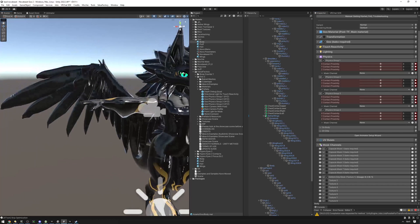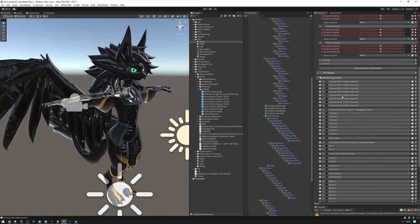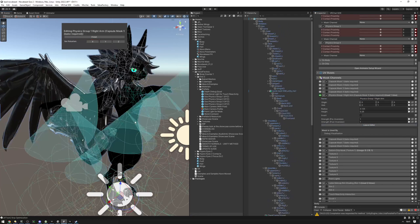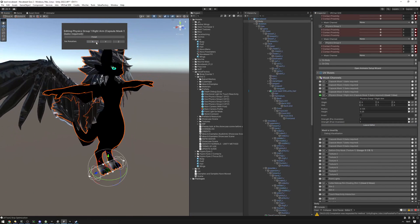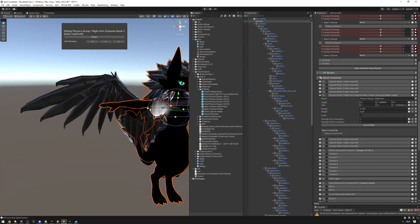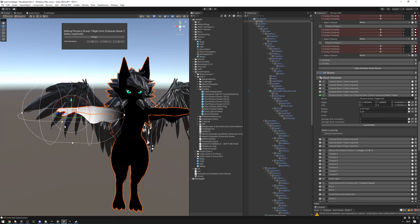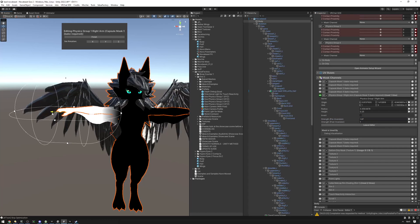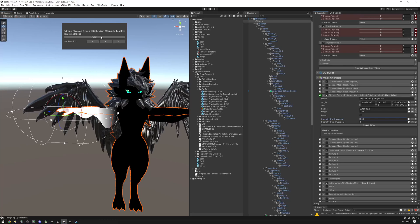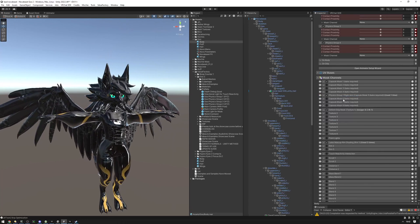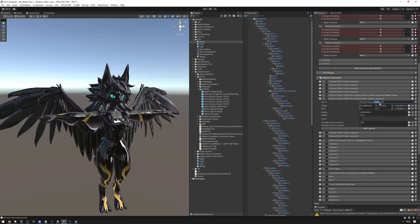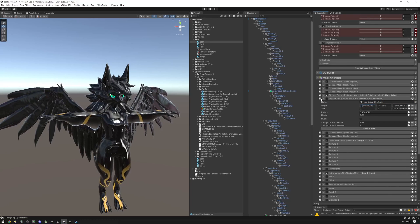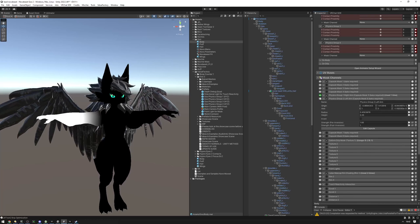Let's mask out the right arm. We're going to create a new capsule mask, enable it, and name it 'physics group one right arm.' I'll edit the capsule, set rotation to X, and position it so it envelops the arm. I'll adjust the pre-inversion strength, then right-click, copy, and paste it into another physics group. Rename it to 'group 2 left arm,' invert the X value of the origin, and it perfectly mirrors the capsule.